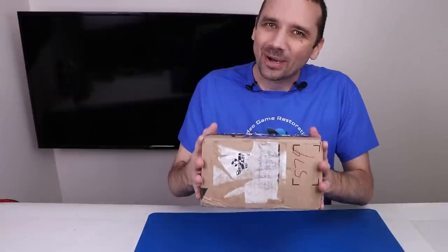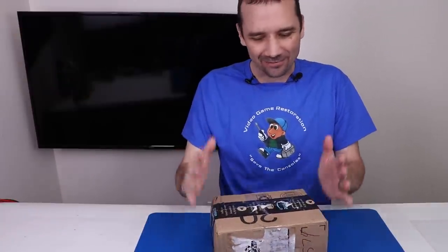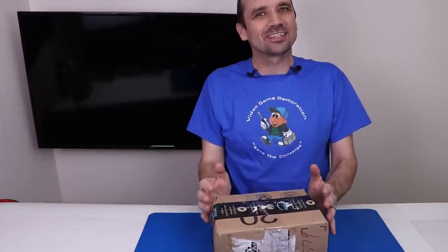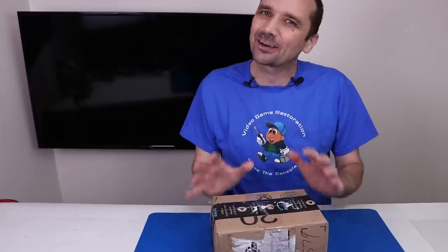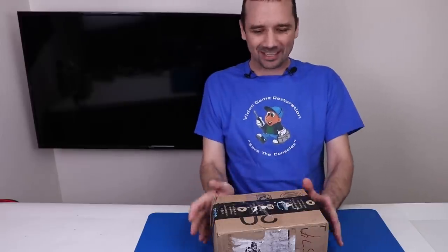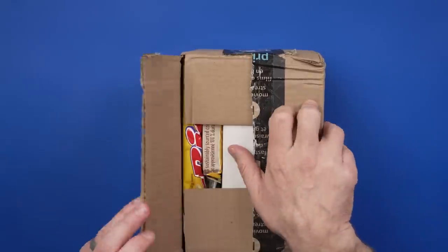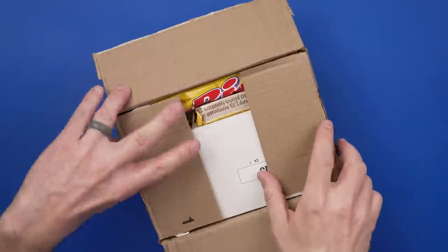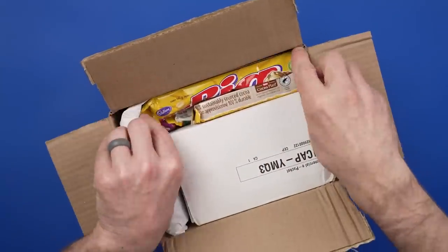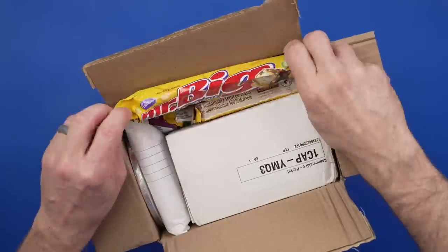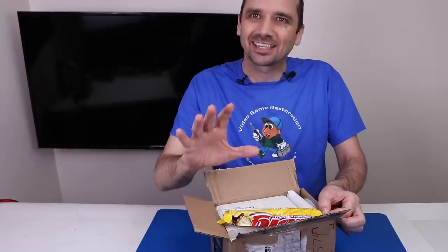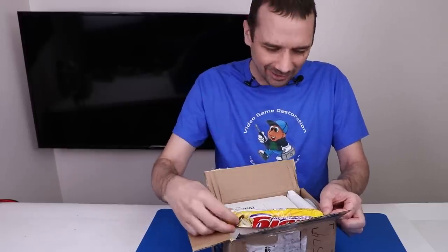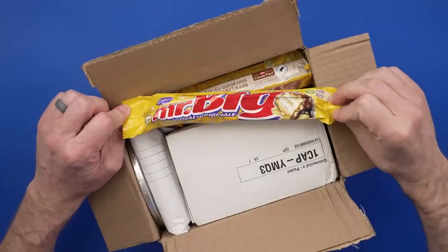I've got the box with the Game Boy from Richard. I have not seen this in person yet, so let's open it up and check it out. I'm super excited to see this. Is that snacks I saw? Oh my goodness. I might be more excited about the snacks. Just kidding.